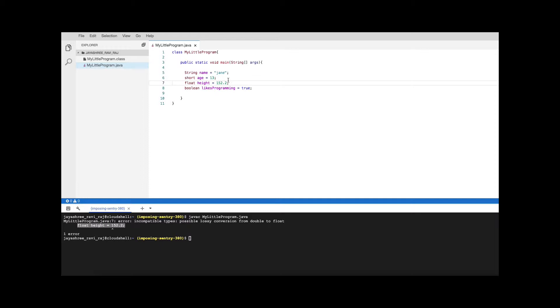What's going on here is by default whenever you give a decimal number it is considered to be a double. Now we are assigning a double into a float and if you remember float is a 32 bit and double is a 64 bit. So that's why it's complaining, hey you're trying to put a number which is sitting in a bigger space into a smaller space. Some of the most significant bits might get dropped off in the process and that is what it's warning us about.